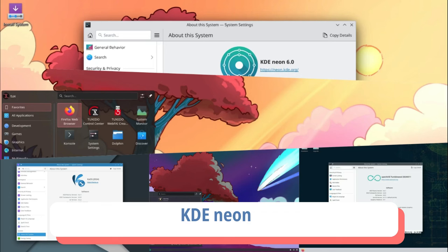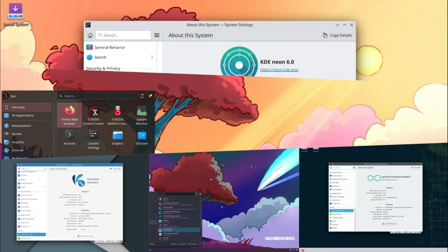First up, KDE Neon is the go-to choice for those who want to stay on the bleeding edge of KDE development. Derived from Ubuntu LTS releases but following a rolling release model for KDE software, KDE Neon ensures you get access to the latest Plasma releases as soon as possible. Maintained by prominent KDE developers, KDE Neon's User Edition is the perfect option for experiencing KDE Plasma 6 on your personal computer. With the familiar Calamares graphical installer, getting up and running with KDE Neon is a breeze.